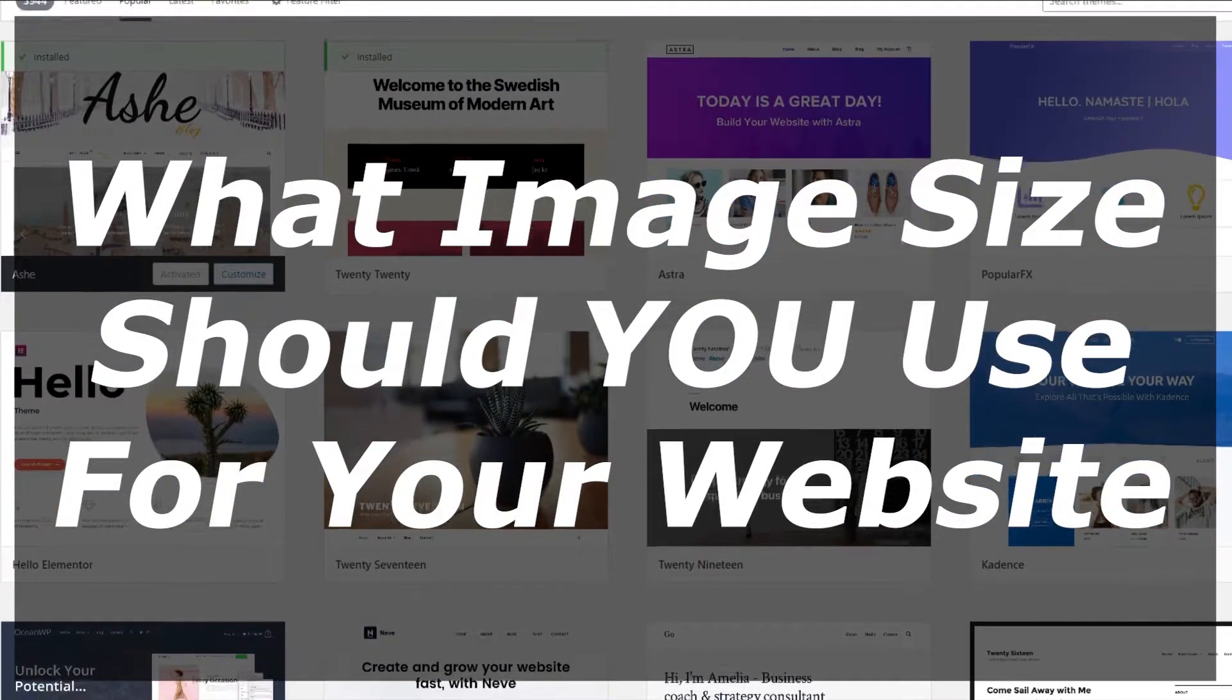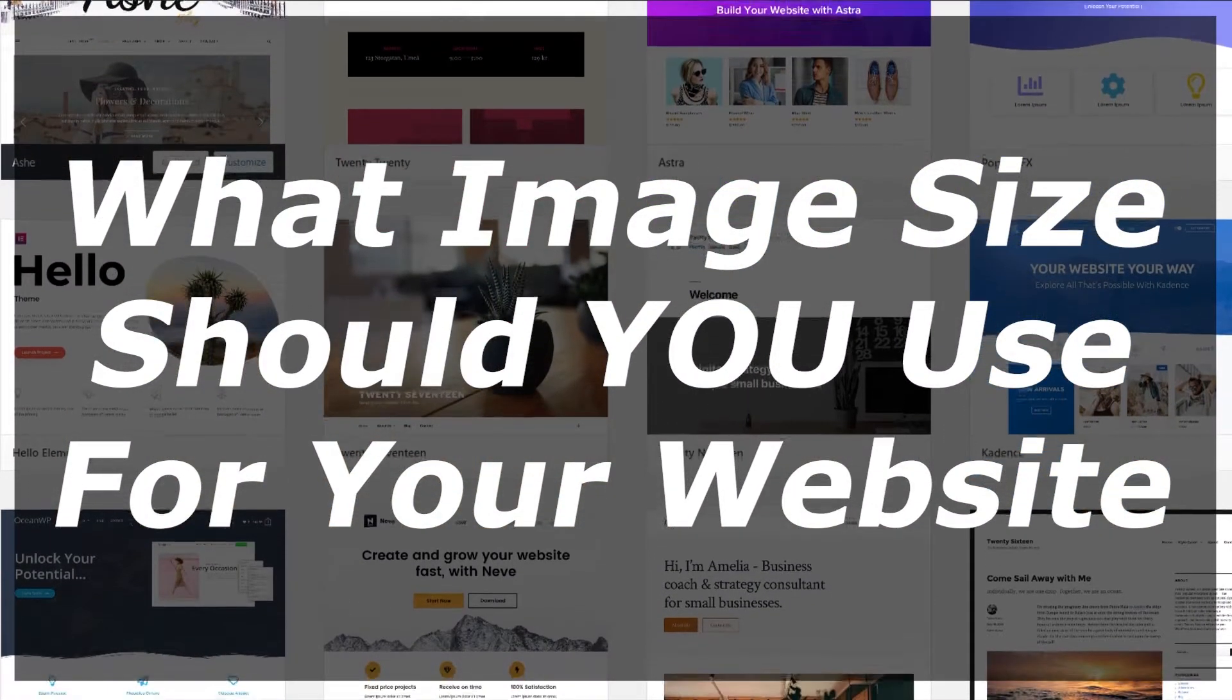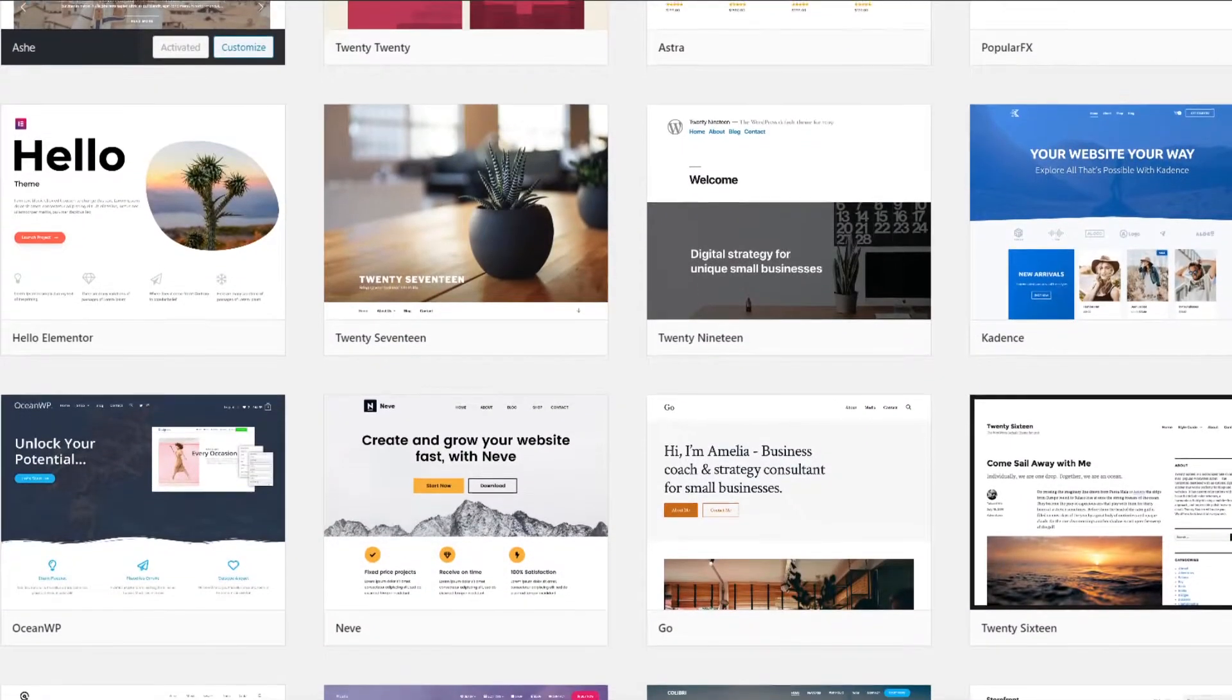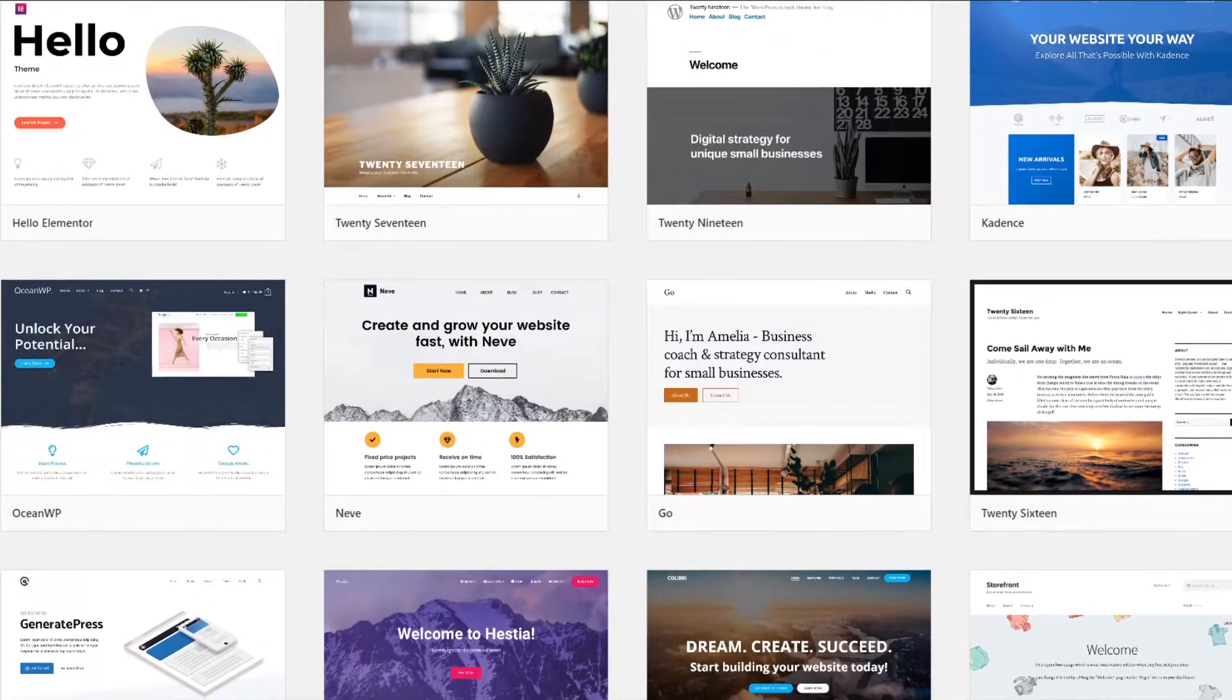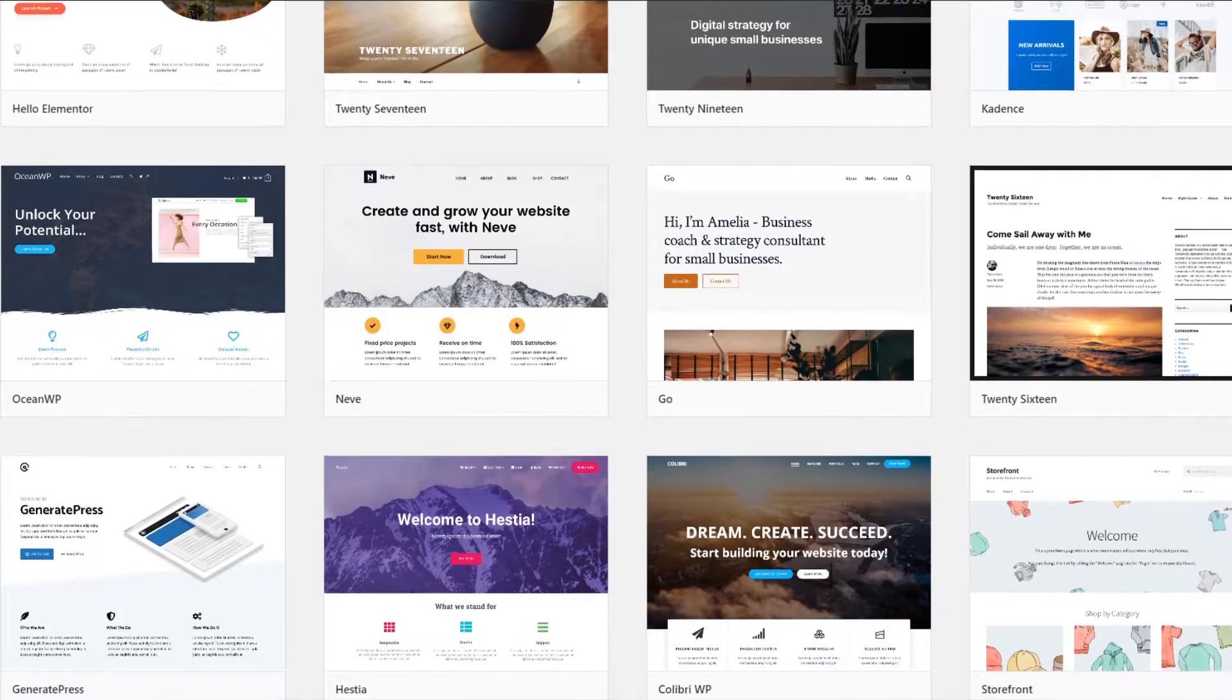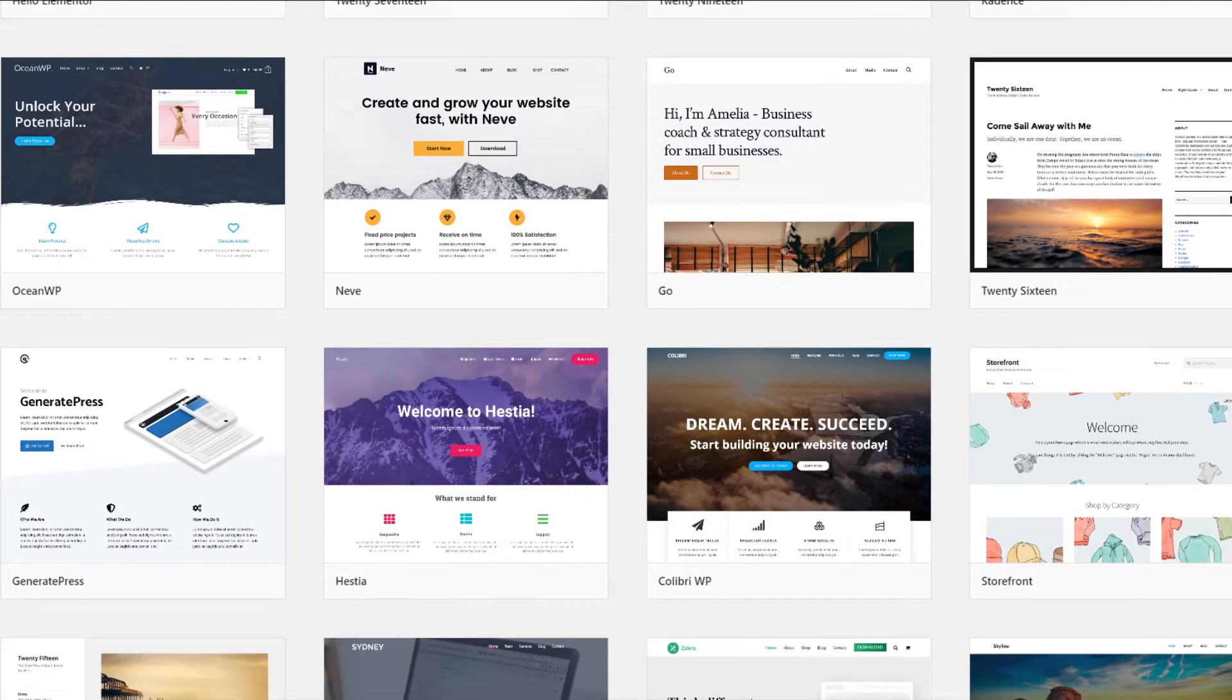If you're considering making a website and you are just unsure what image size to use, then you're in the right place. So what image size or dimensions should you use for your website or blog? And that's what we're here to find out.